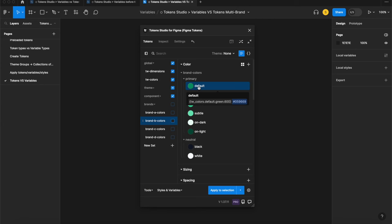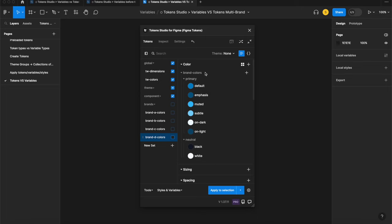So in Token Studio I would create a token set for each brand. They would have the same tokens with the same names like brand color primary default but different values to reflect each brand's unique color.